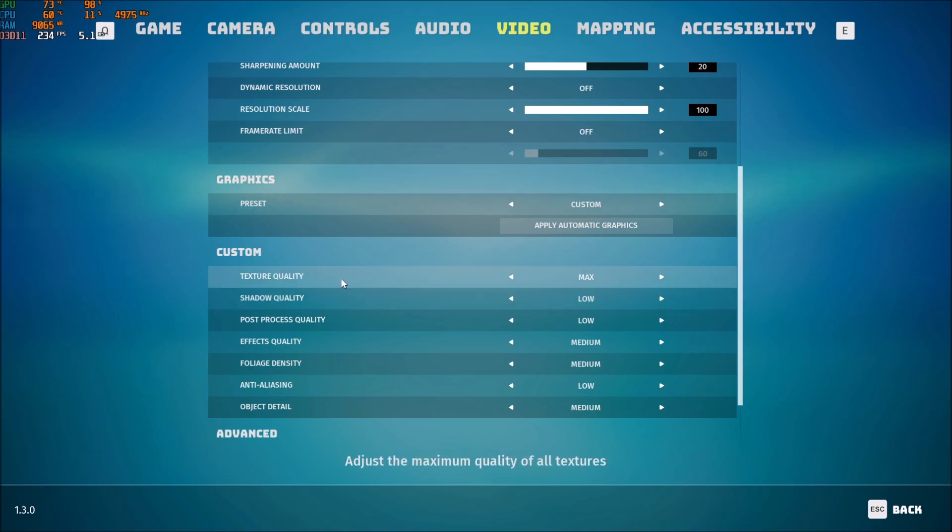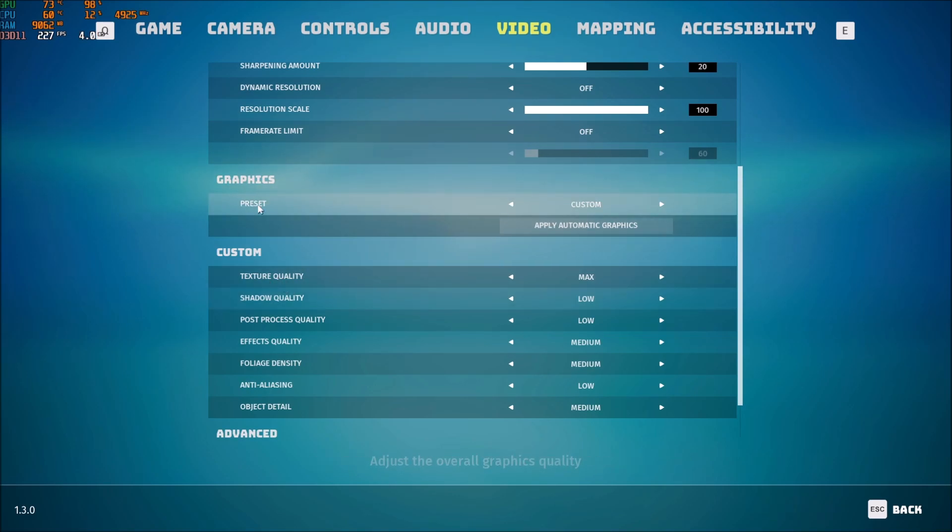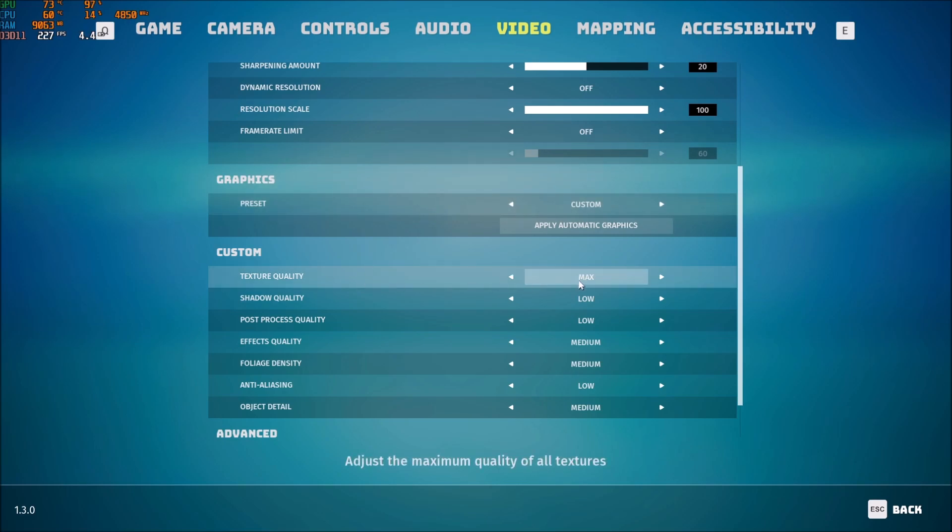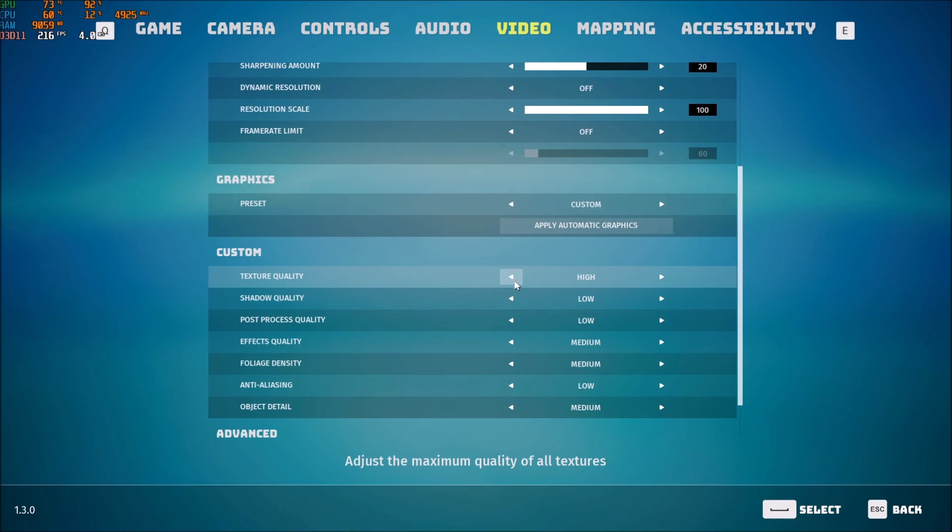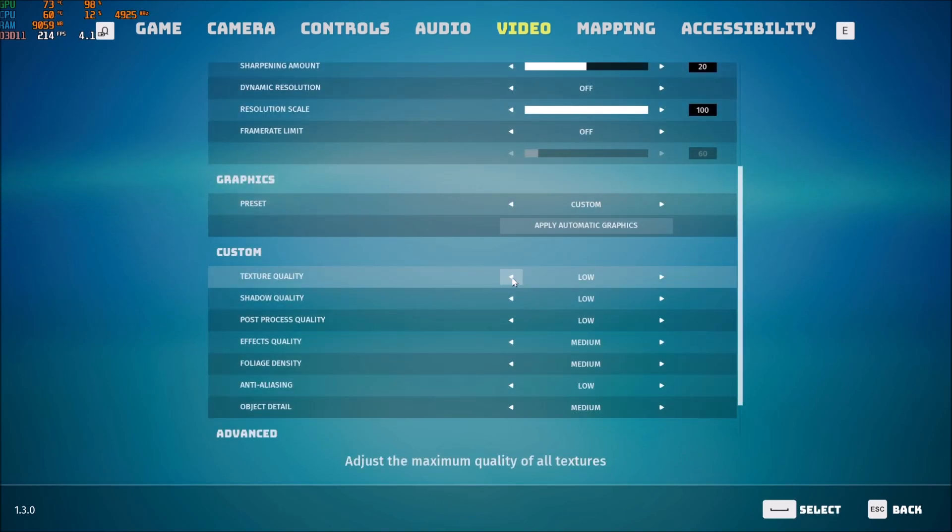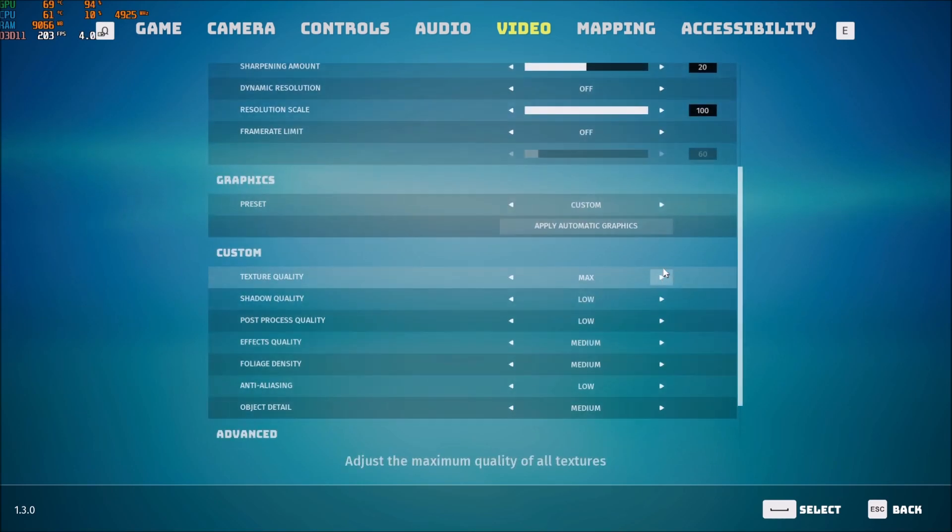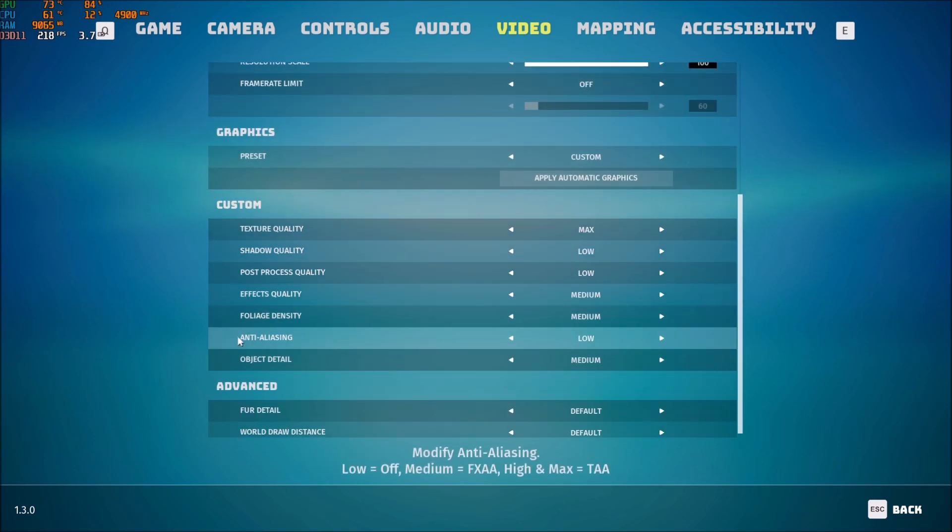After that, texture quality. So make sure that you preset you're going with custom. Texture quality. If you have 4GB of VRAM on your video card. You can definitely go max. High 3GB. If you have 2GB of VRAM. Go with medium. And less than 2GB. Go with low. So me, I'm playing at max.